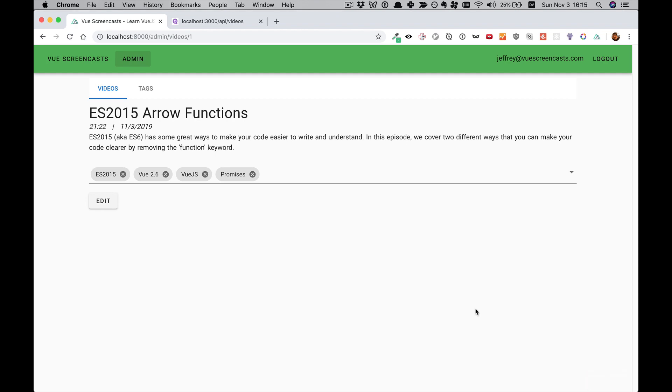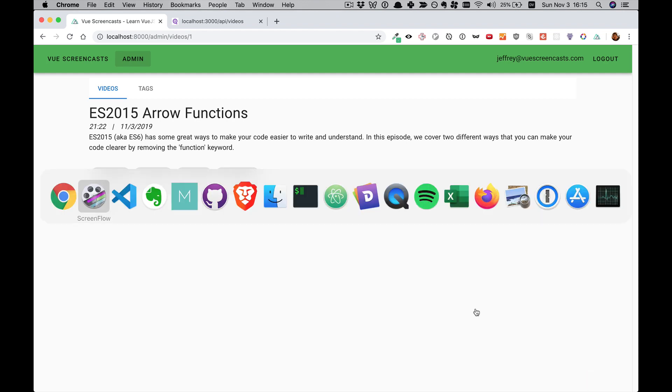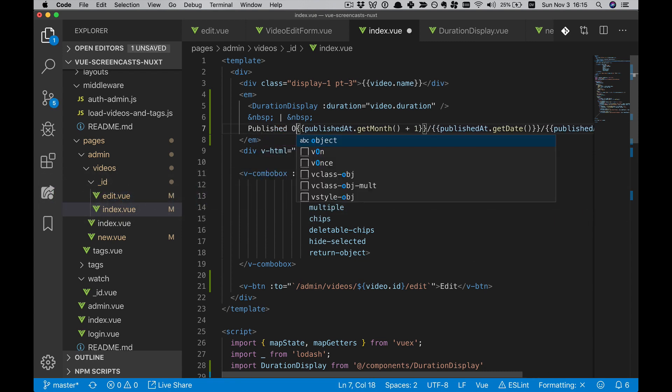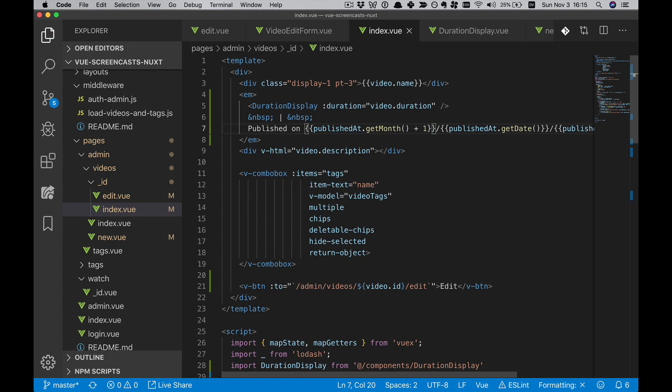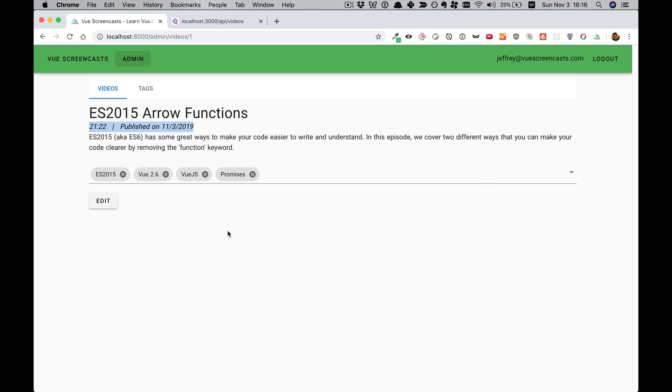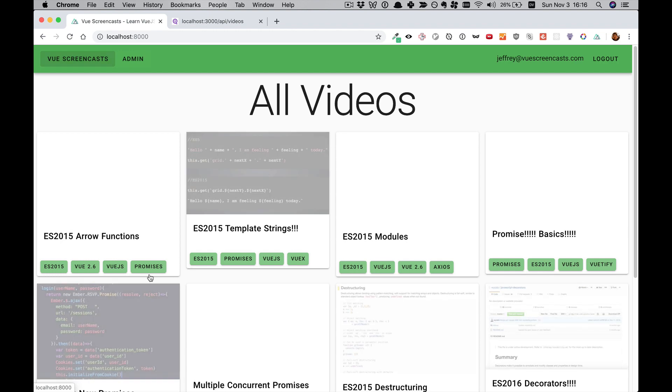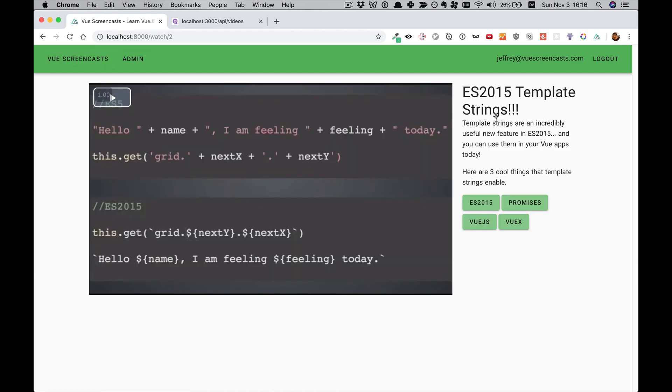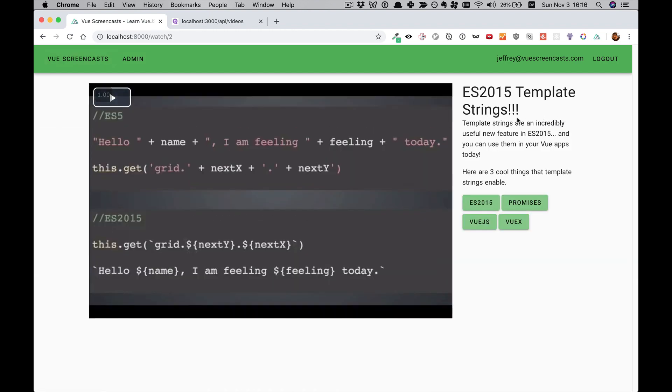So this is pretty good. Let's make this a little bit more clear. Published on, and then the date. Excellent. This is some really nice information for our users. Except our users can't see it, because this is on an admin page. So we're going to want to transfer this to right here, and right here. And you know what that means. We're making a component.